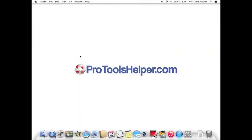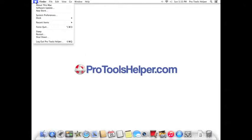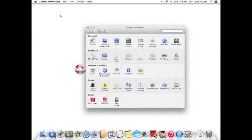The first optimization we're going to perform is to optimize your Energy Saver. If you're not in the System Preferences window yet, click on the Apple menu and select System Preferences. Then, in the Hardware section, select Energy Saver.